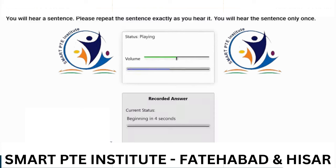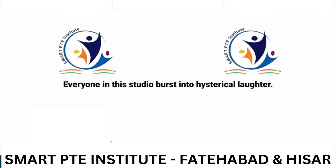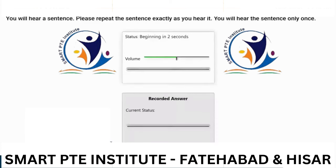Everyone in this studio burst into hysterical laughter. This is orientation week for all the new students.